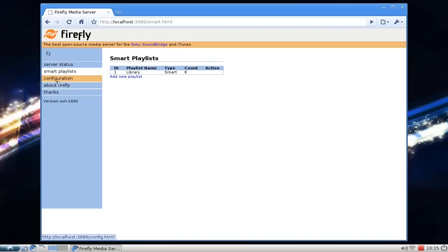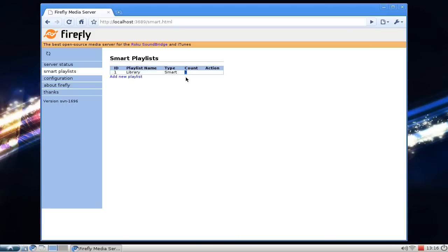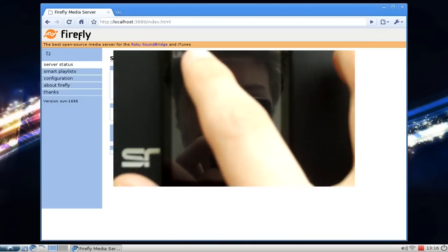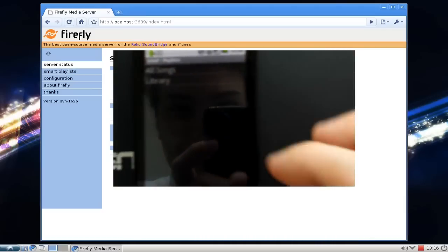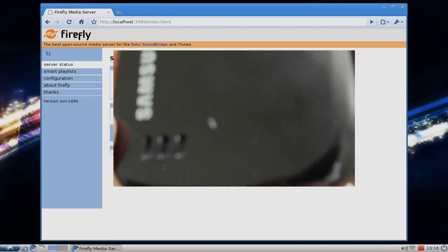You can go into smart playlists to organize them, but as you can see, the normal library playlist now has eight songs in it, so it should work. This is basically the Firefly / MT-DAAPD server setup to share your music over the network to any device with a DAP client, including iTunes, Windows PCs, Android phones, and media boxes. That's everything for this screencast — thanks for watching.